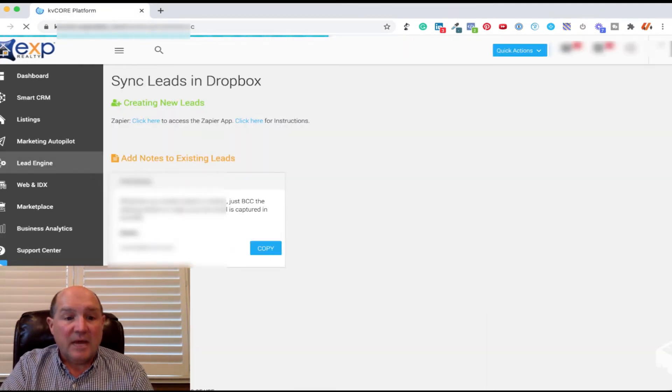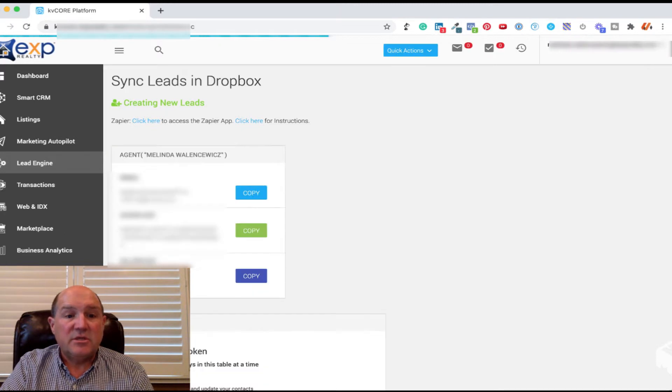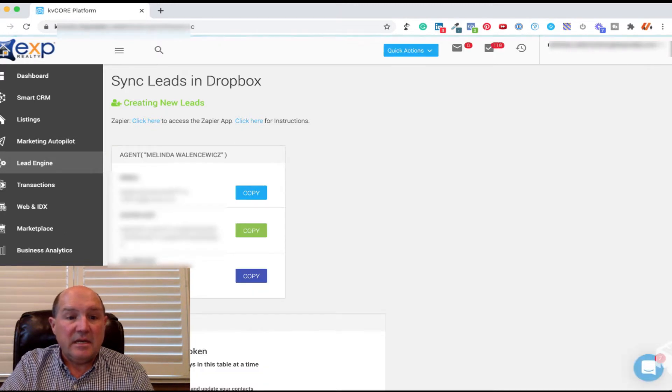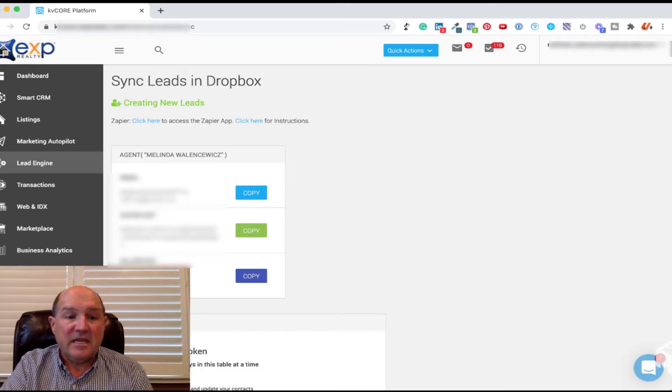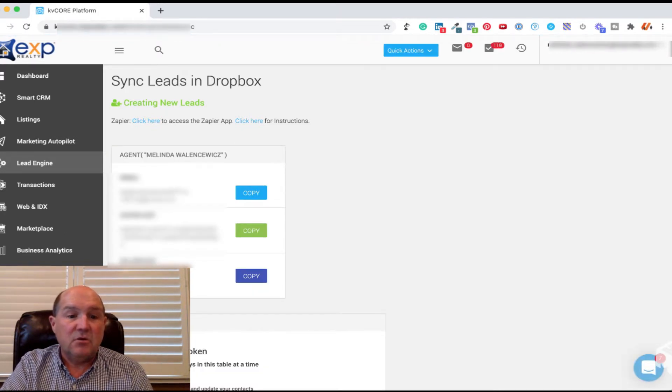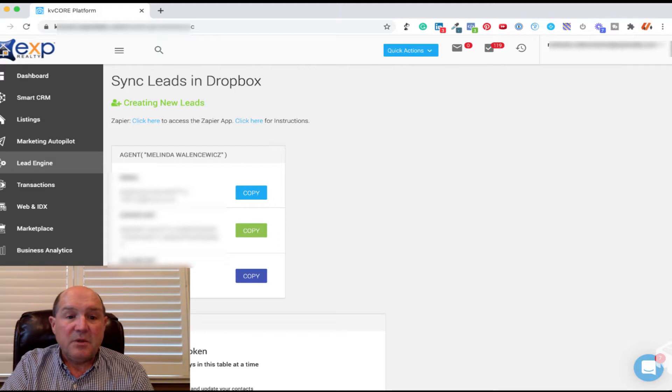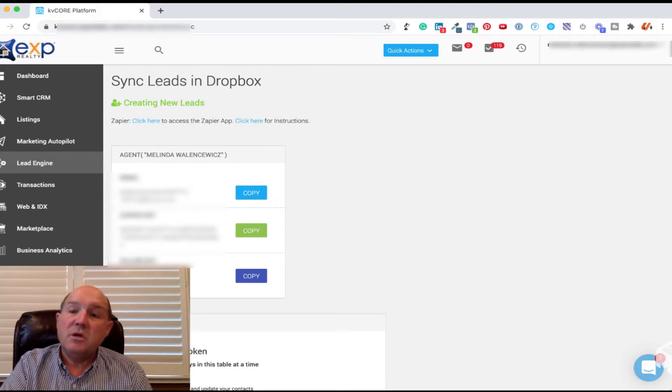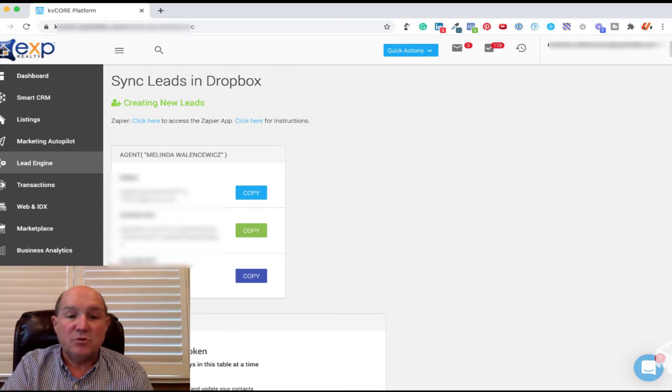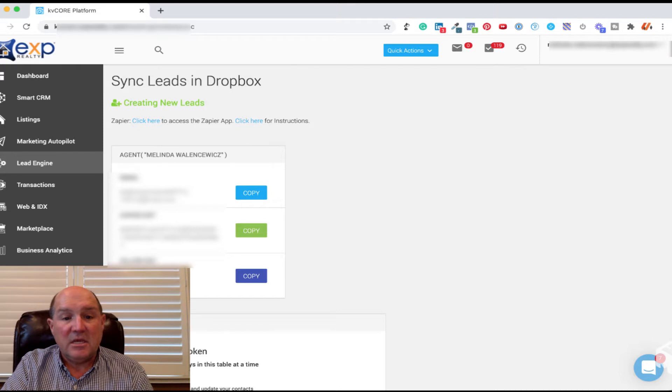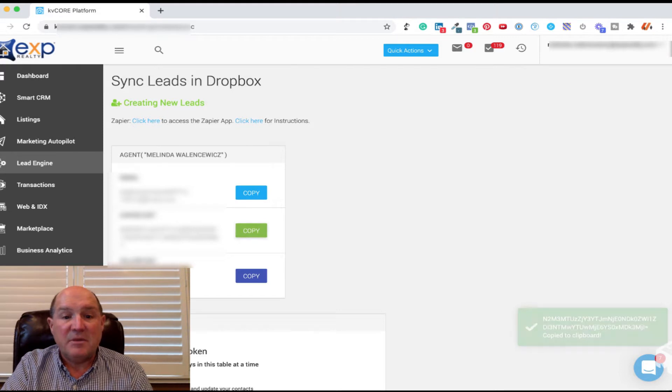What's going to happen is it's going to generate a number of keys for Zillow, Zapier, and email. And what we're going to do in this example is we're going to use the Zapier key. So I'm going to copy that key.